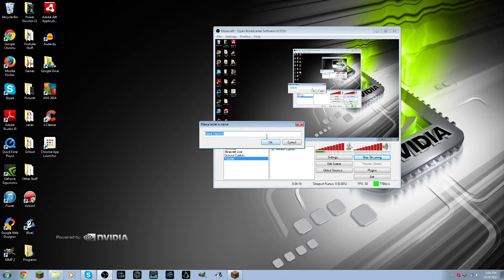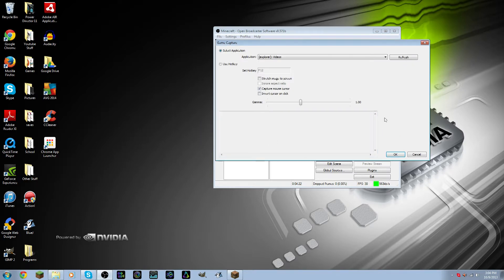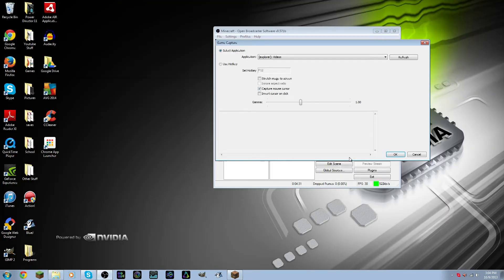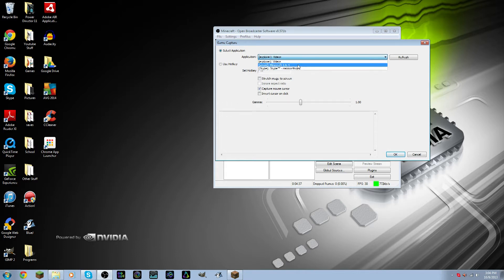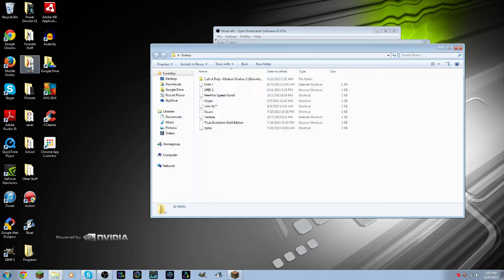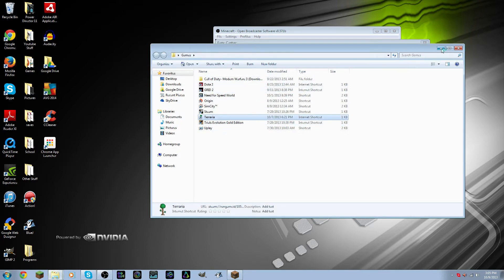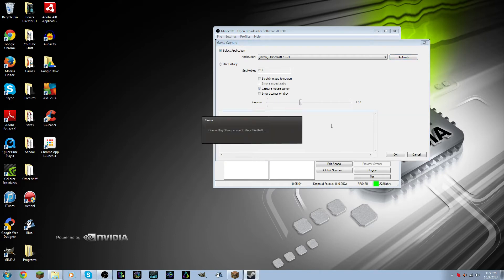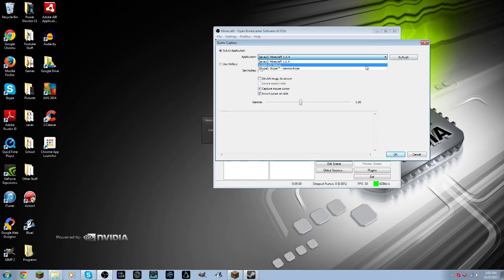You can name it whatever you want, so I'll name mine MC for Minecraft. What you can do is if you have the application open, it should show up under Applications. So I'm going to go down to Minecraft 1.6.4. And if it doesn't show up, you can open up the application and then hit Refresh. Anyways, while Terraria loads, I'm going to do the Minecraft one. So I'm going to hit OK.